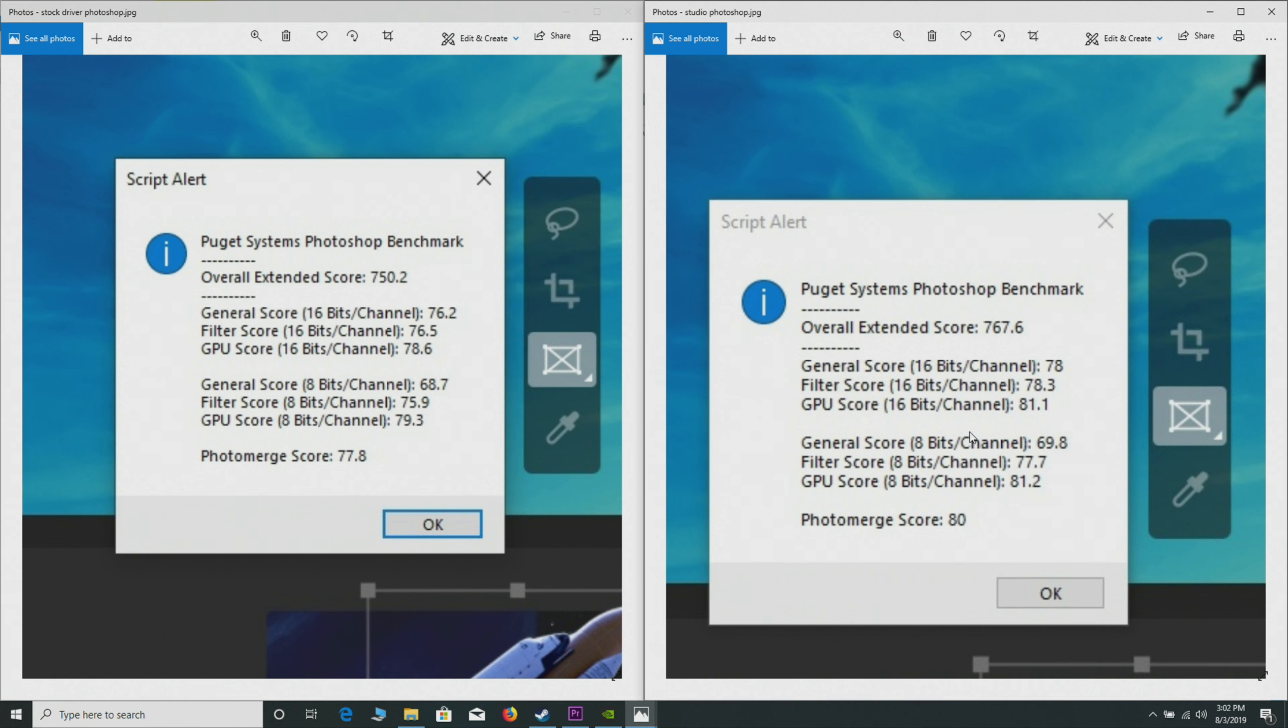There are some things that are GPU, like previews and some plugins that use the GPU, but it's not really that hard on the GPU. With the filter score, it's higher. GPU score again, and overall it's just faster. I wasn't expecting there to really be a difference in Photoshop, but there actually is.